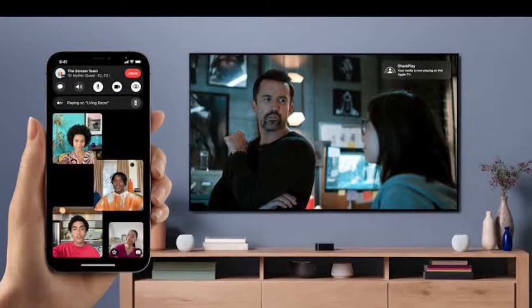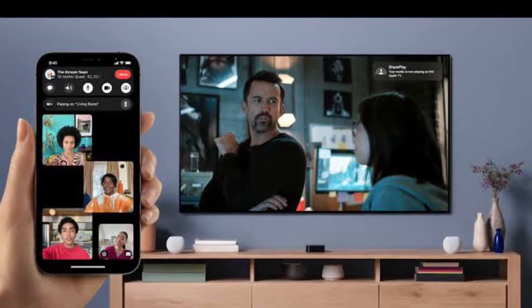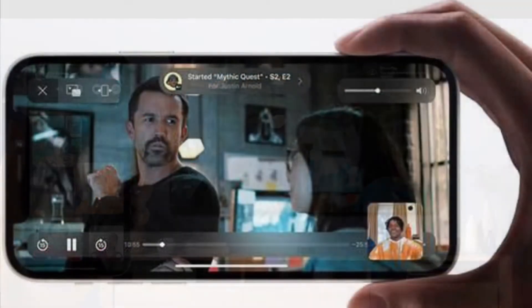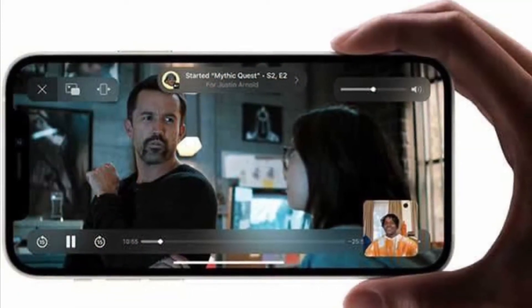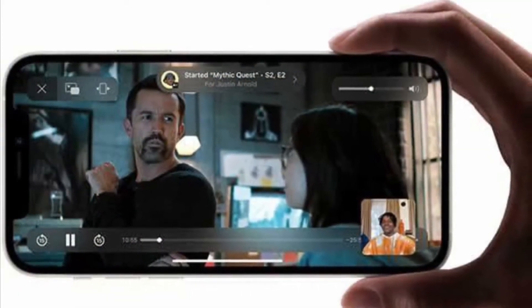Right now, I'm going to show how to restrict SharePlay in iOS 15 on your iPhone and iPad.